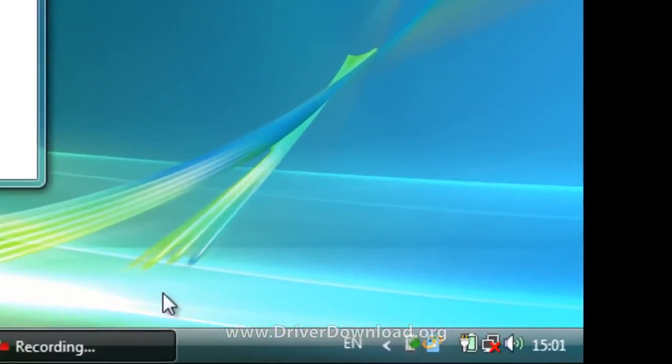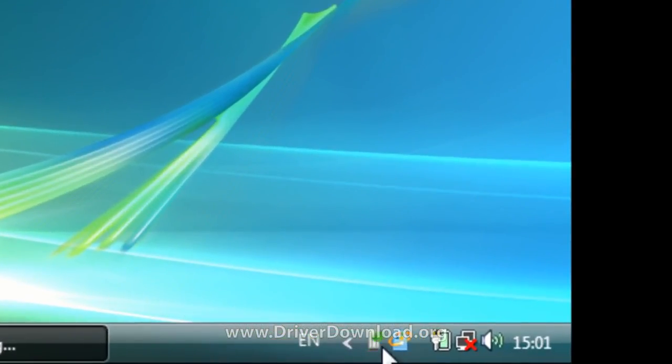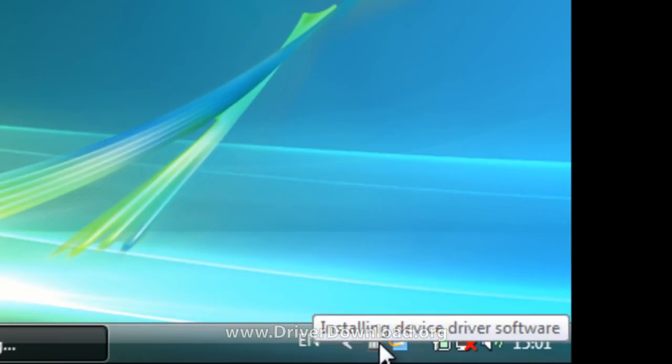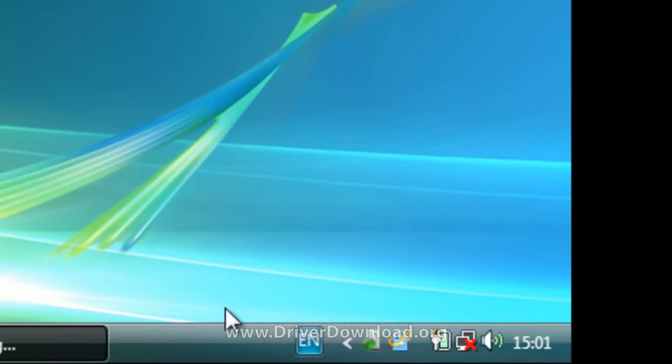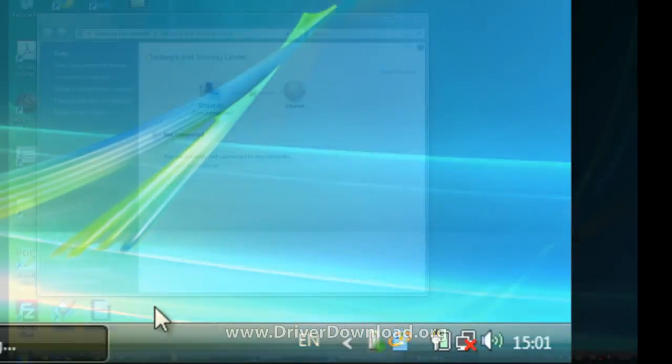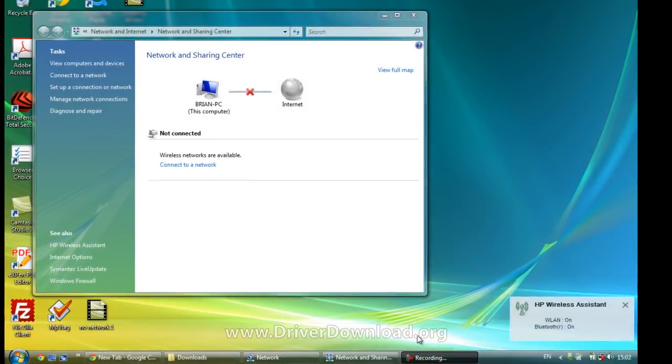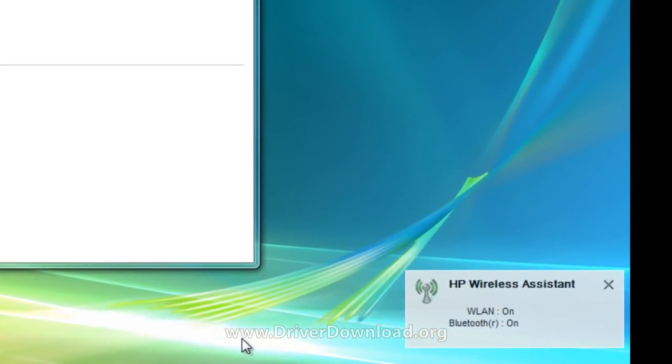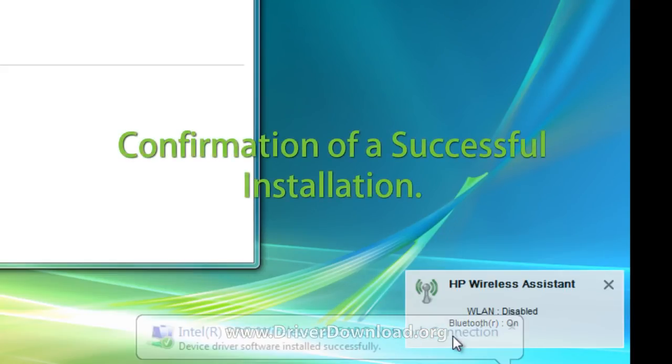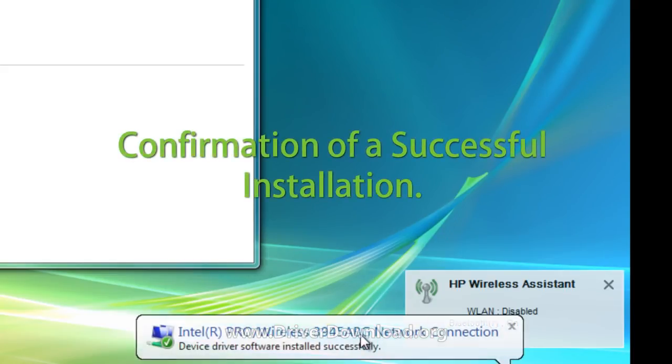In your tray, you should notice an icon that says Installation of Driver Device Software. As soon as this installation is done, you'll receive WLAN confirmation, and then soon confirmation of a successful installation.